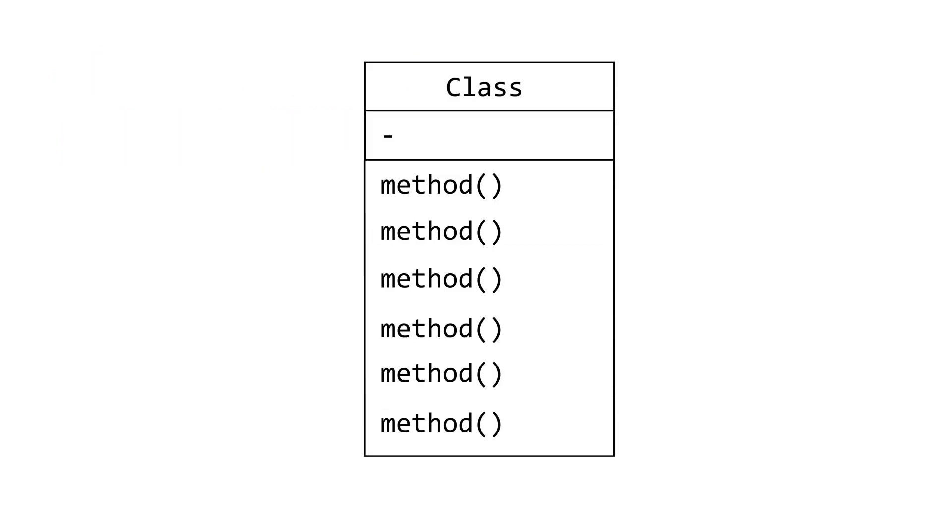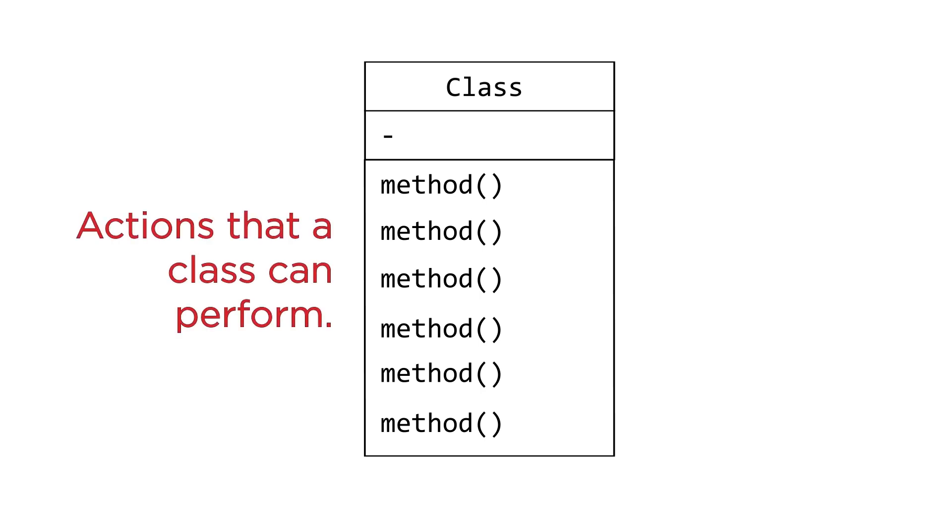A class contains methods. In a nutshell, methods are actions that a class can perform.